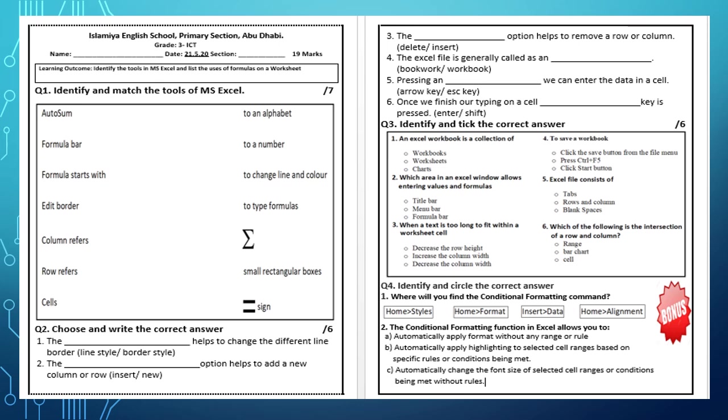Question 2: The conditional formatting function in Excel allows you to circle the right answer.